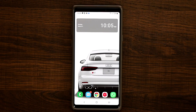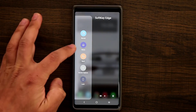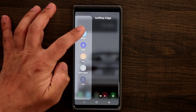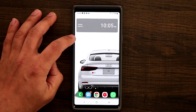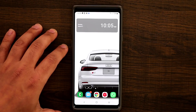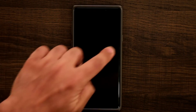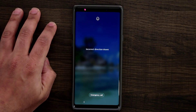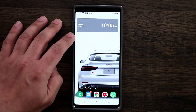Something I absolutely love is the Soft Key Edge on your Edge screen. With it installed and enabled, you can access Recents, go Back, go Home, take a screenshot, and even lock your screen without pressing the physical button — all from the edge panel.